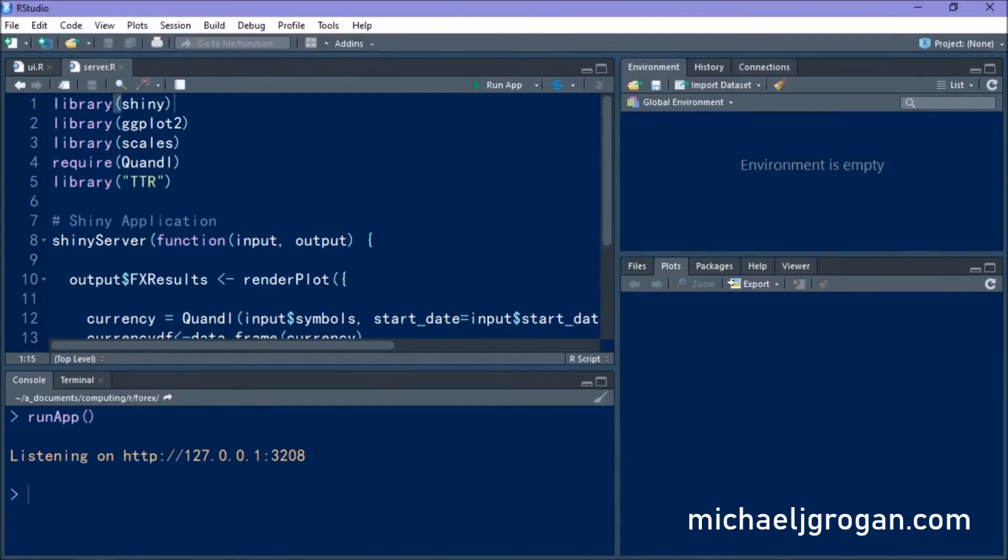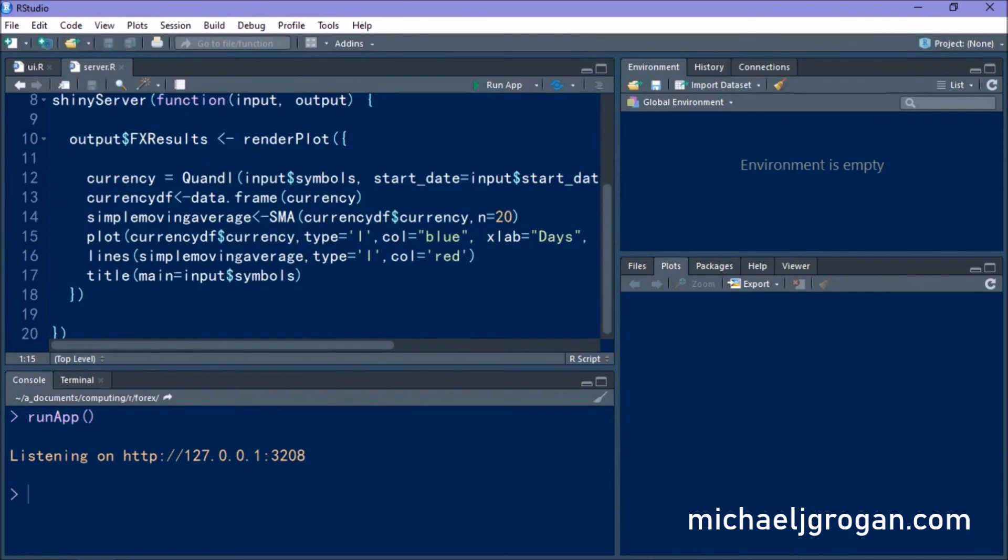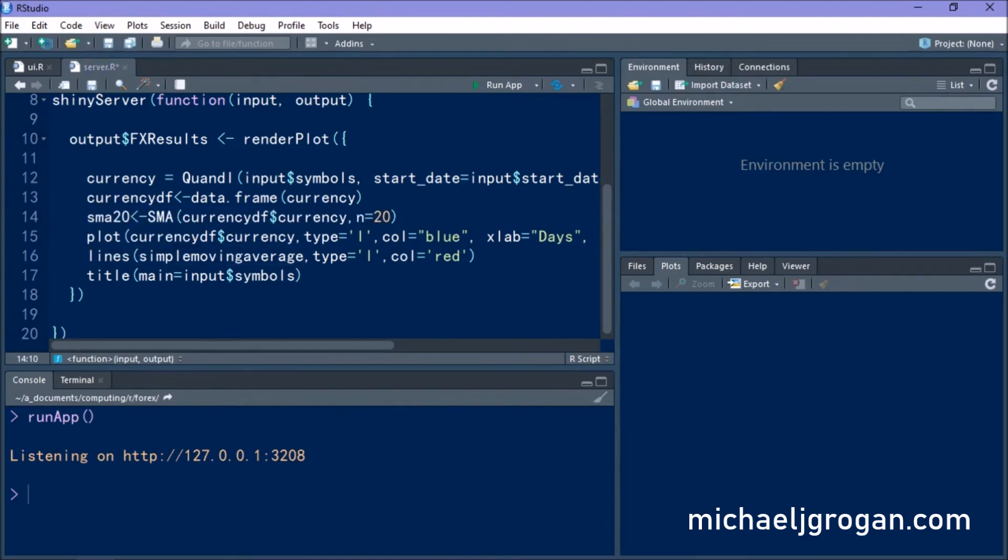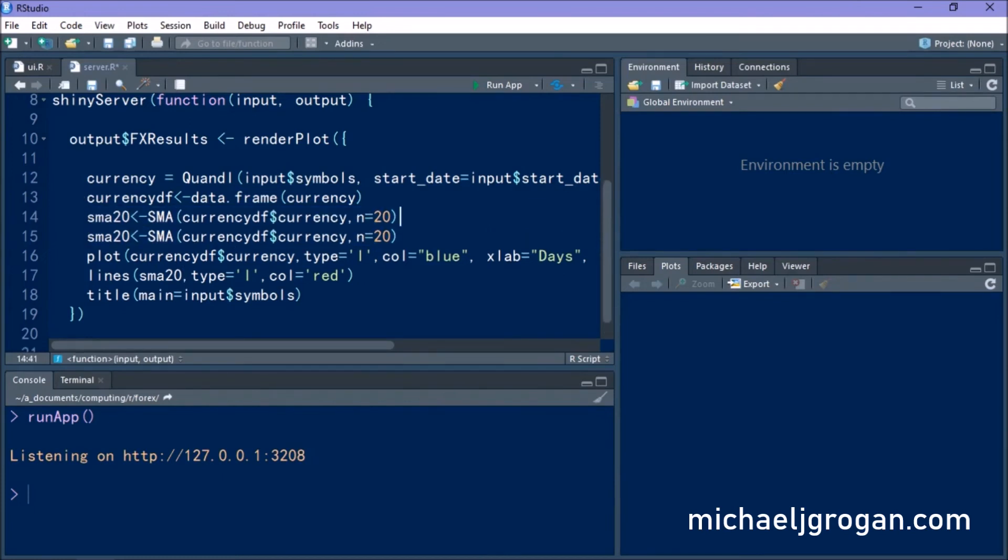So now that we've built our Shiny web app, let's see how we can make it a bit more sophisticated. So we started off by including a 20-day moving average for analyzing our currency pairs. Let's now include a few more moving averages of differing time lengths and see what we come up with on the graph. So we started off with a 20-day moving average. Let's now include a 10-day and 100-day moving average.